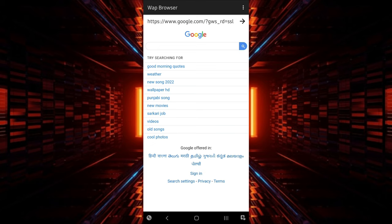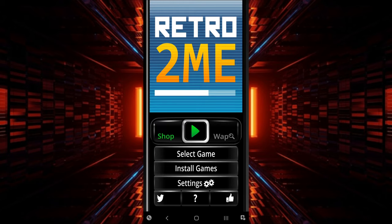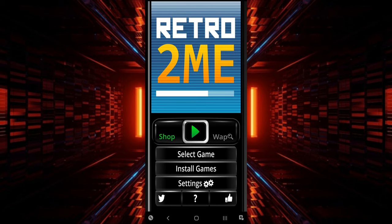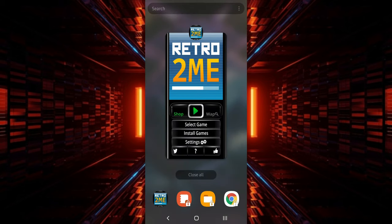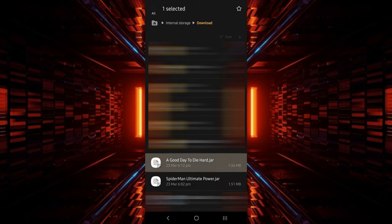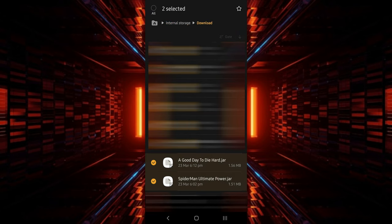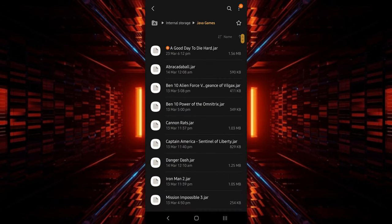After downloading the games, tap on this three-dot icon and click on Close. After downloading your favorite Java games, minimize the app and go to your phone's file manager. Go to the Downloads folder, search for your downloaded Java games and move them to a separate folder for ease of access.